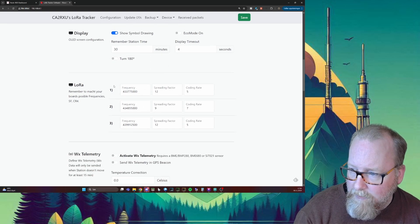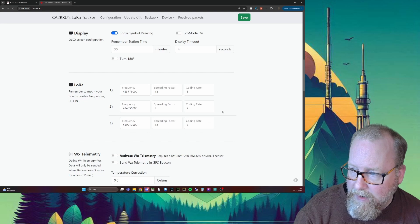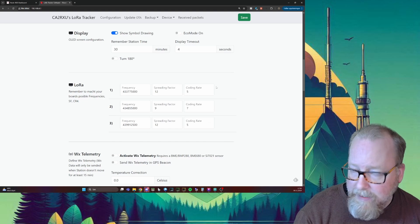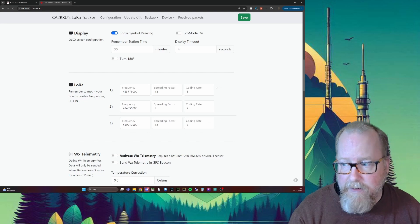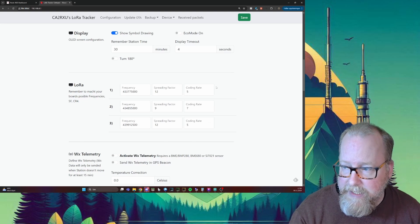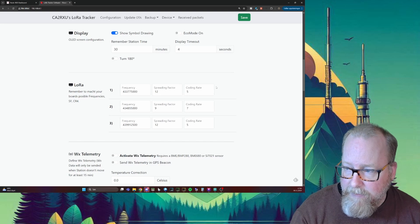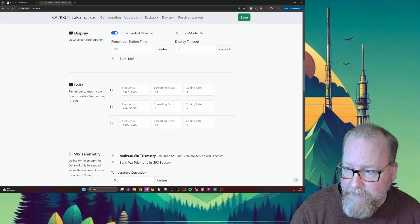As for LoRa, we're going to leave the frequencies as they are unless you live in a country where you need to change these. But these are the frequencies we're going to have here.